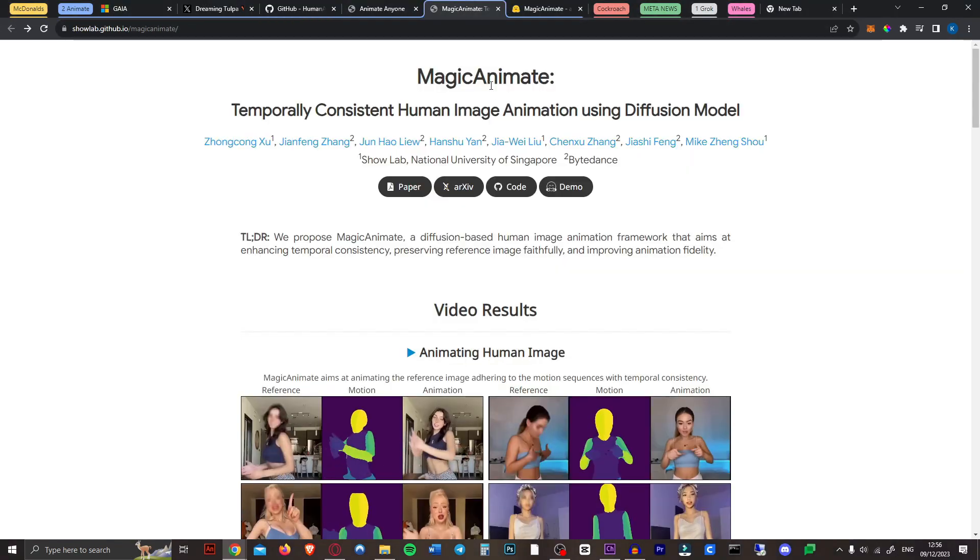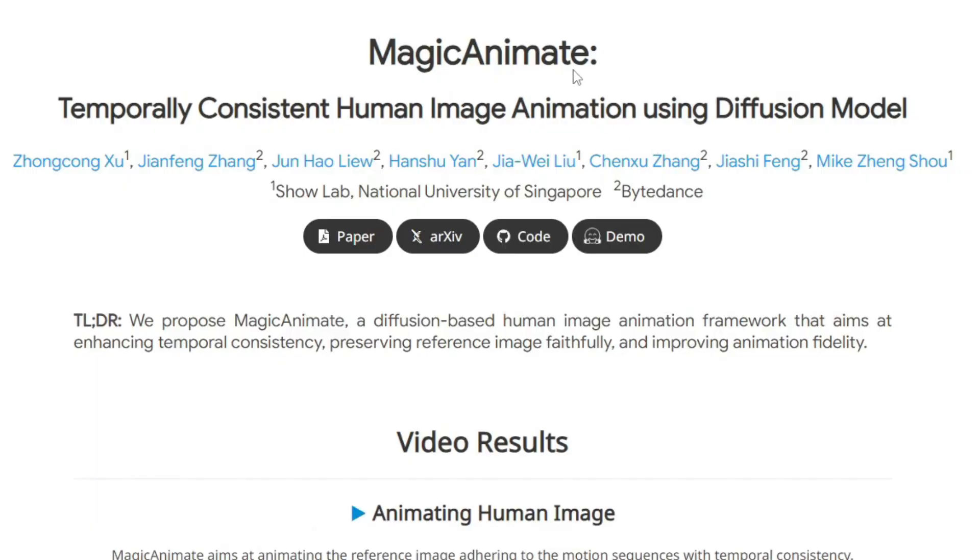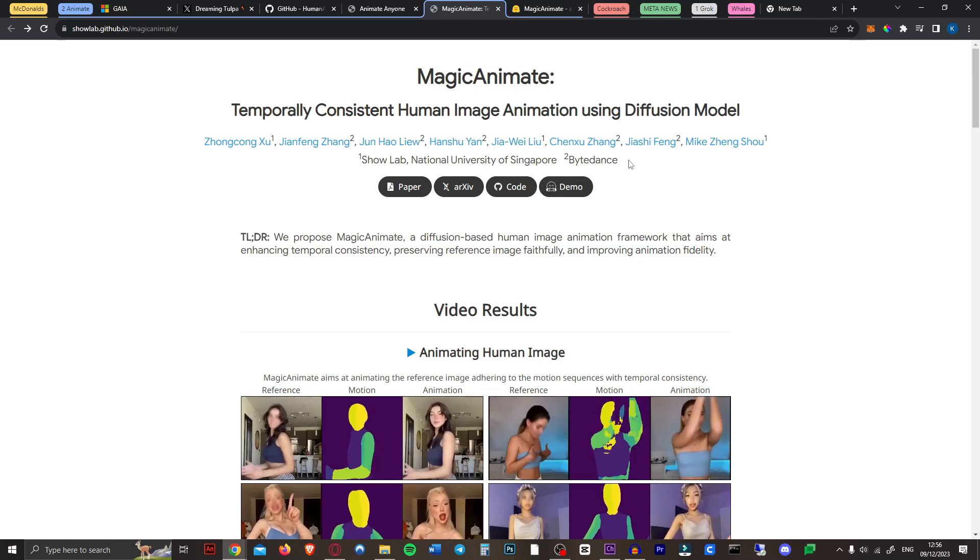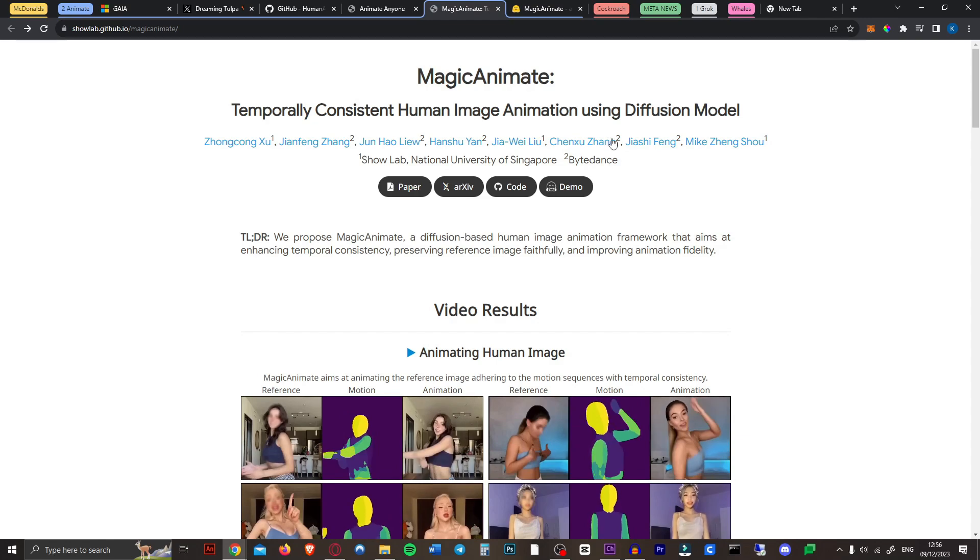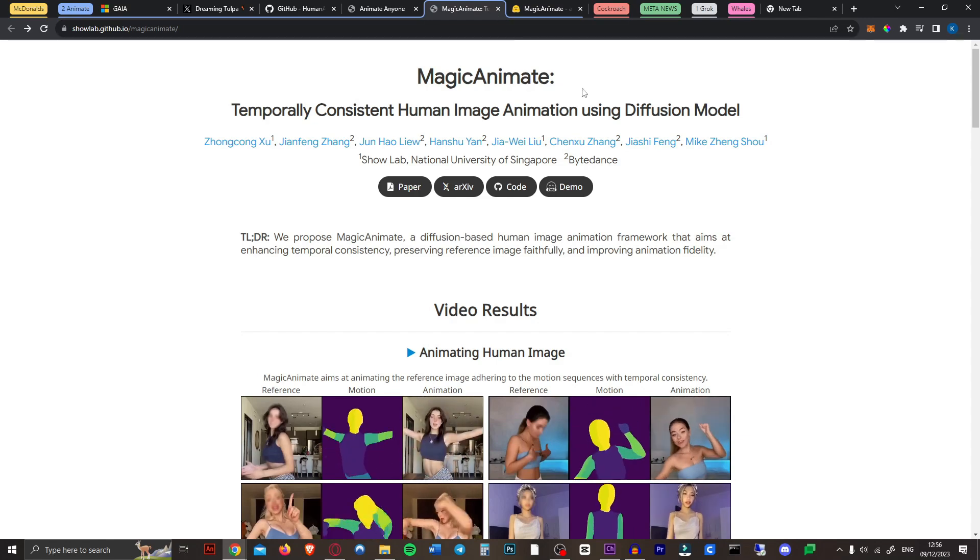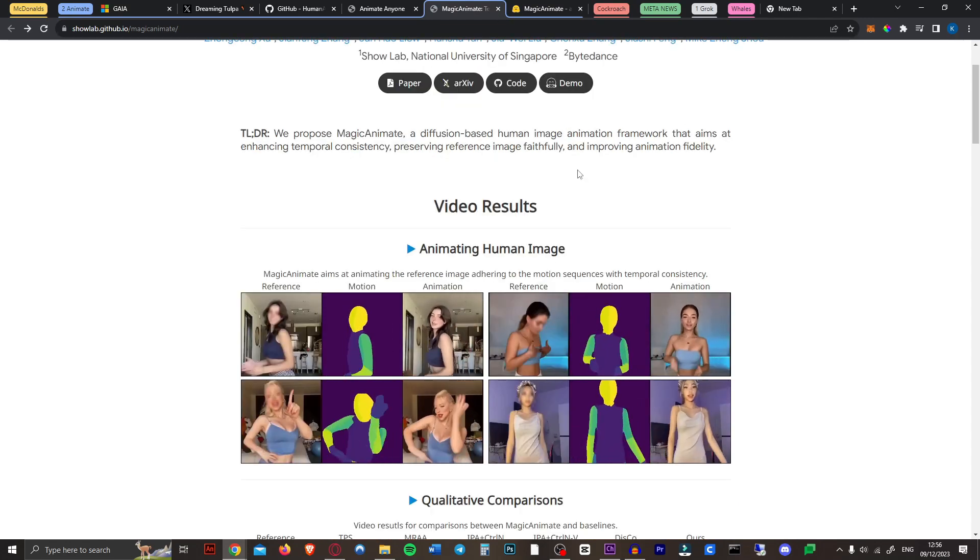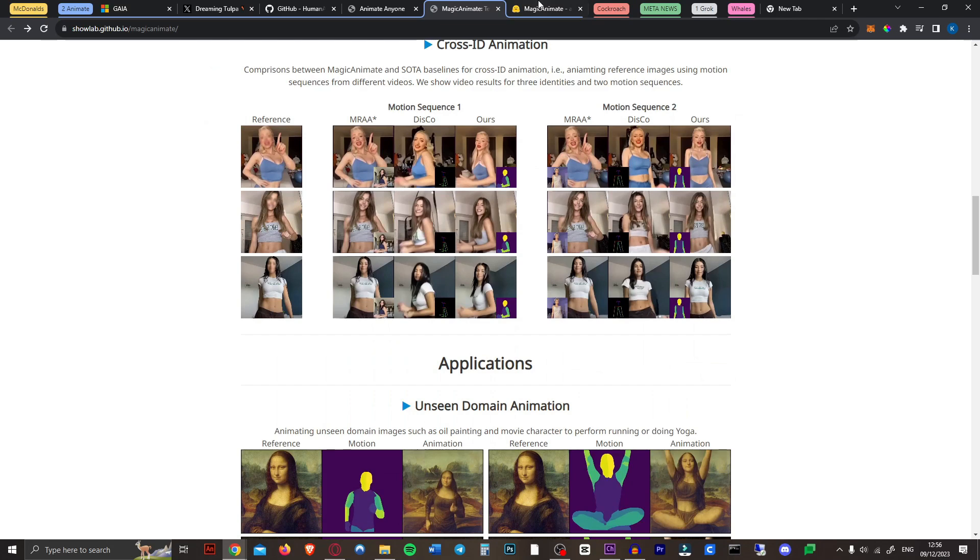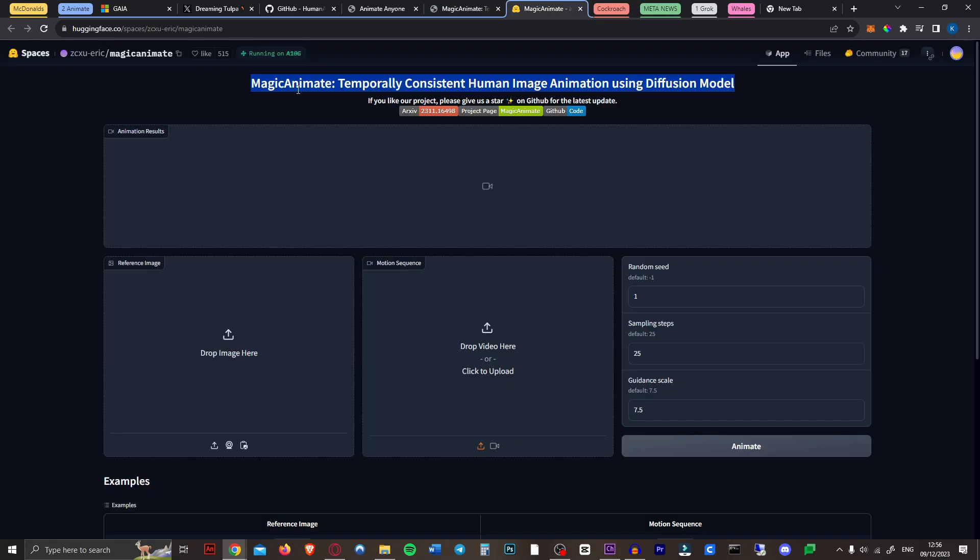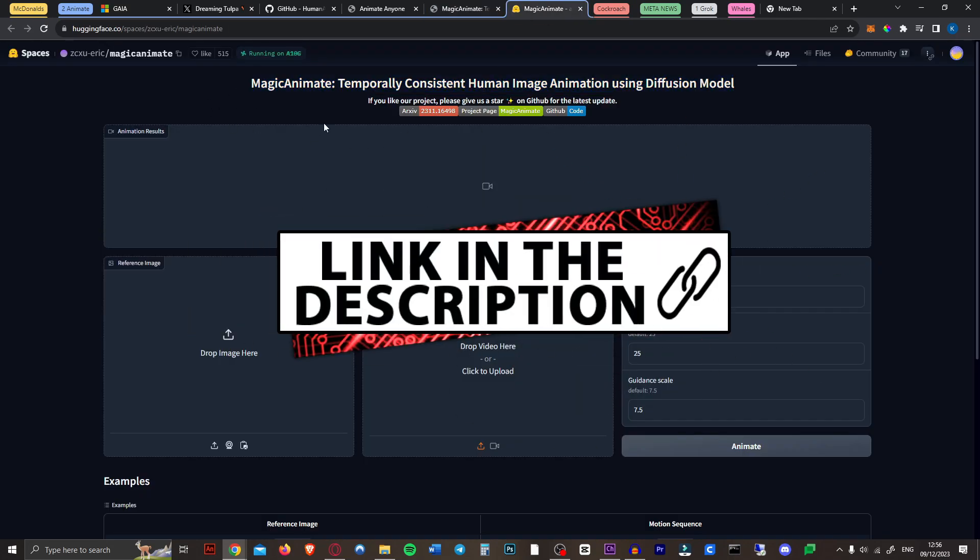However an extremely similar tool called Magic Animate just released. It seems like the parent company of TikTok has something to do with it but it literally does the exact same thing and you can use it right now for free on their Hugging Face space. I'll leave all the links for everything in the description.